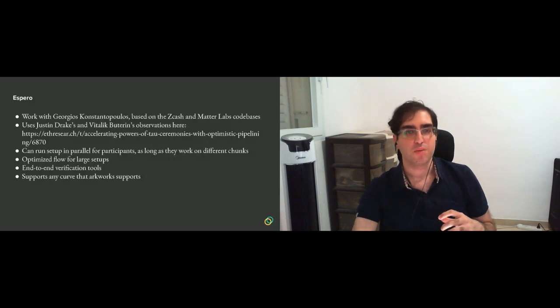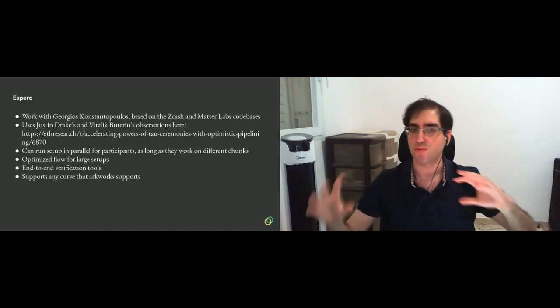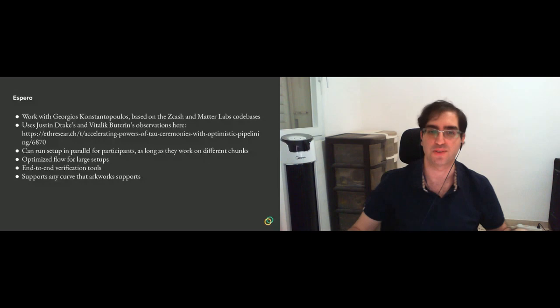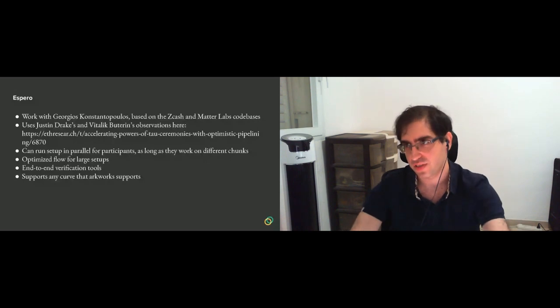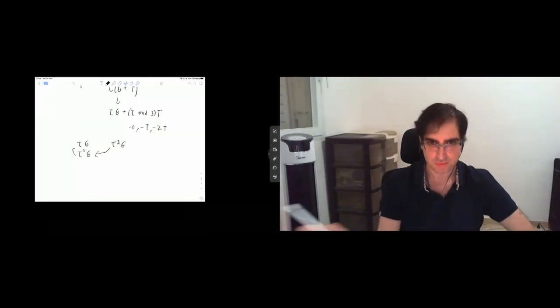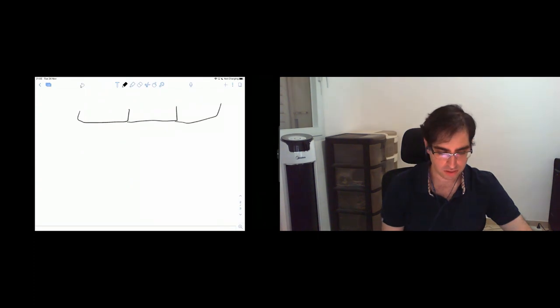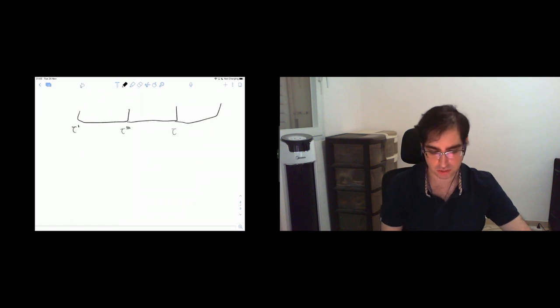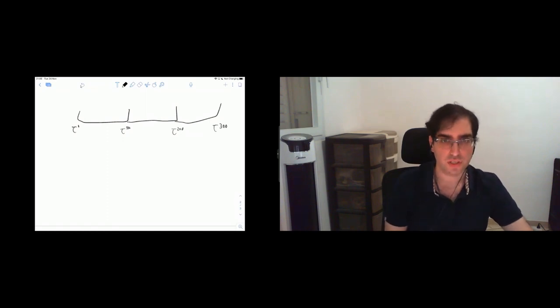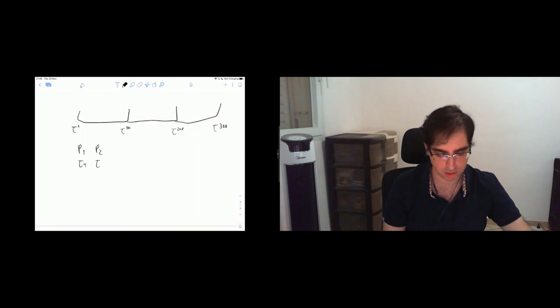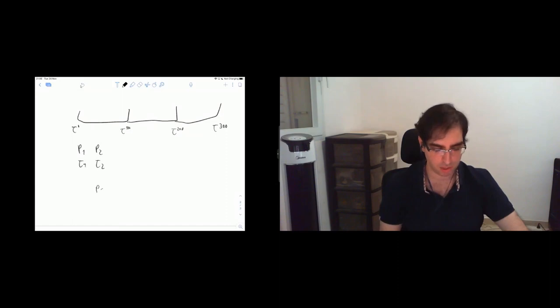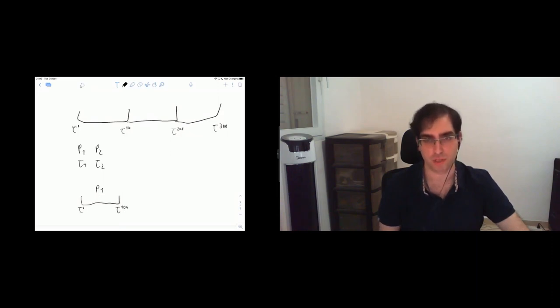So what we can do using this observation is we can run the setup somewhat in parallel or concurrently as long as they work on different chunks. Let's say that we have to compute a bunch of powers. Let's say from tau to the 0th power to the 100 and then to the 200 and then 300. And if we want to compute, let's say that we have participants 1 and participant 2, this one has tau 1 and this one has tau 2.